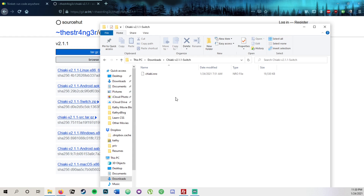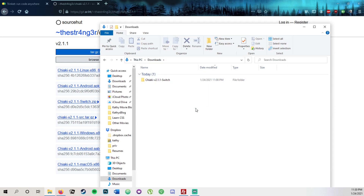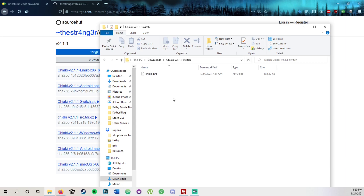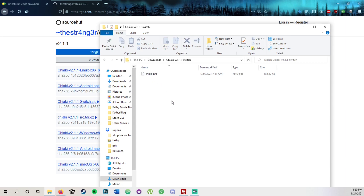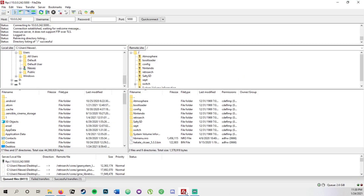Pull up your downloads folder — since it comes as a zip you're going to want to extract it. This is the folder you're left with. Inside that folder is just one .nro file. This file is going to go straight into your Switch directory.